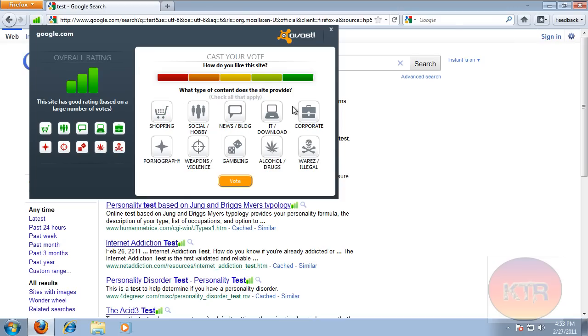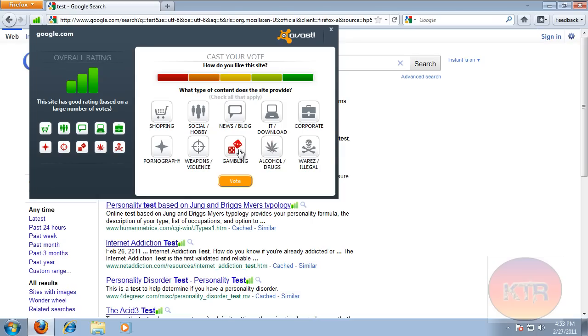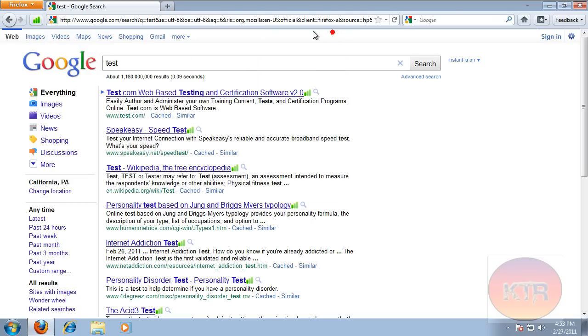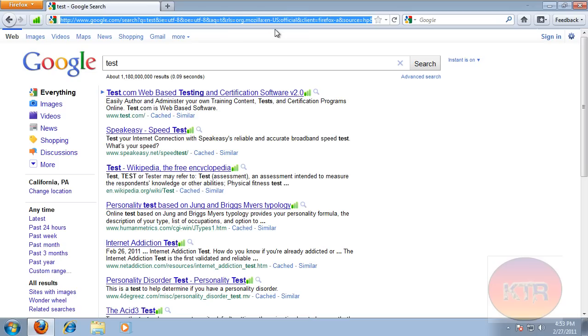Shopping, you just rate, like check down all the apply, which would be shopping, social, news, download, corporate, mores and illegal stuff, alcohol and drugs, gambling, weapons, violence, and pornography. So just check the ones that apply. If you want to rate the website, you don't have to, but let's see.